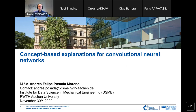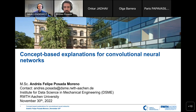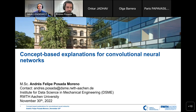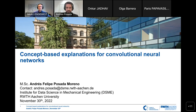Is everyone hearing me well? I can hear you well. Okay, that's perfect. Good morning, everyone. It's a pleasure to be here today. My name is Andres. I'm a doctoral researcher at the Institute for Data Science in Mechanical Engineering — DSME for short — at RWTH University in Aachen, under the supervision of Professor Sebastian Trimpe. Today I'm going to talk about concept-based explanations for convolutional neural networks. The topic may sound a little overwhelming, so let's decompose it little by little.